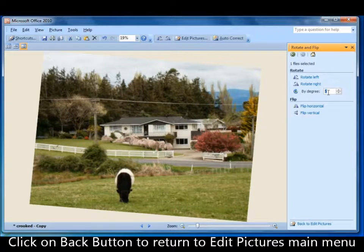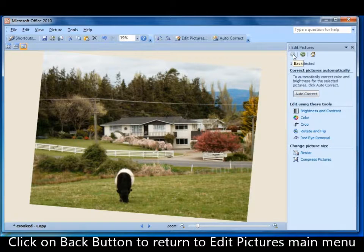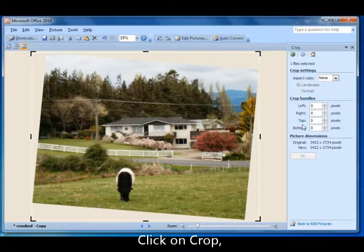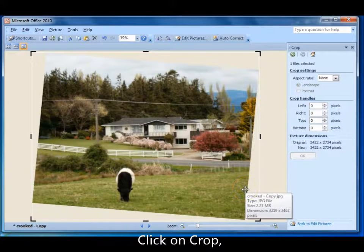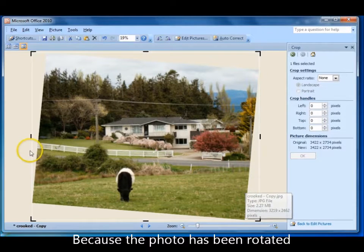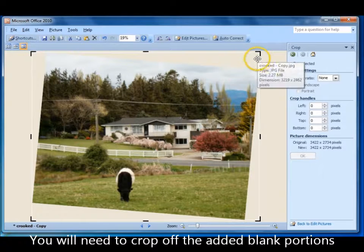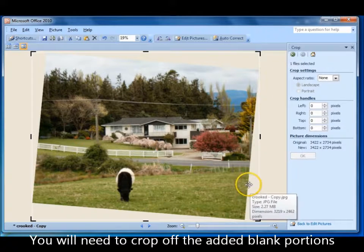Now I'll go back to my Edit Pictures main menu and come down to 'Crop', because I now have an off-center picture. I need to crop it and get rid of these big white areas.